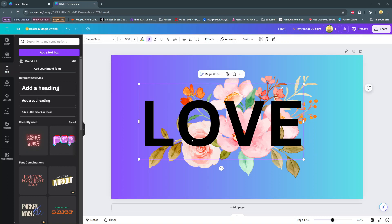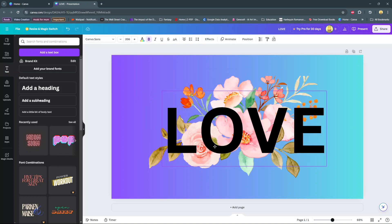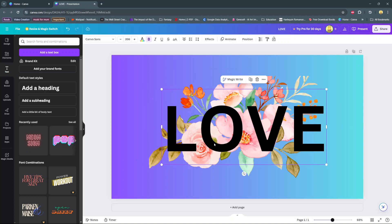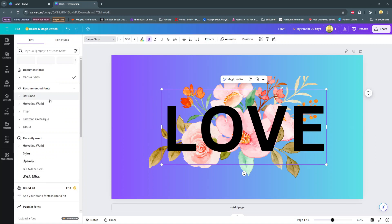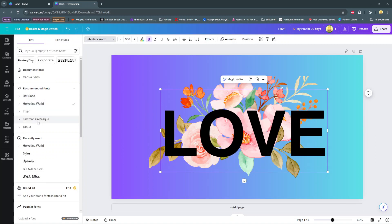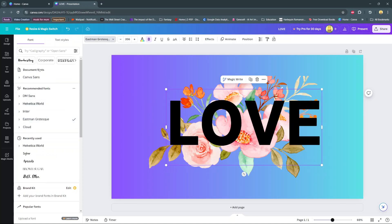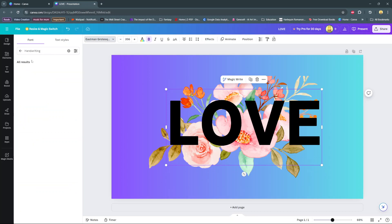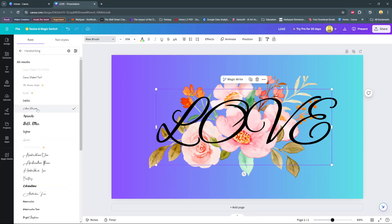Once you're done with that, you can also choose to change the font of the text. You can use some of these fonts that are available to you on Canva. You can also choose these calligraphy fonts. It's up to you.